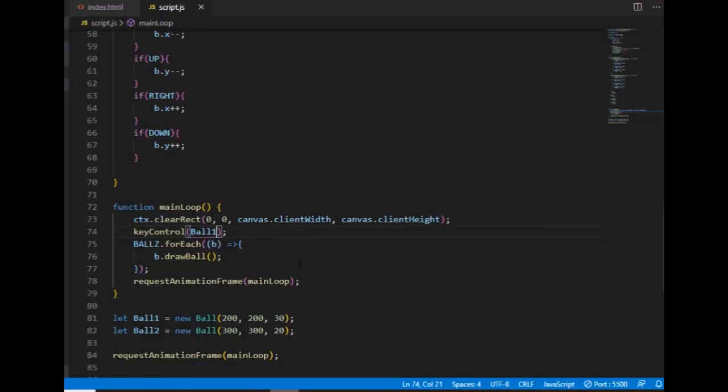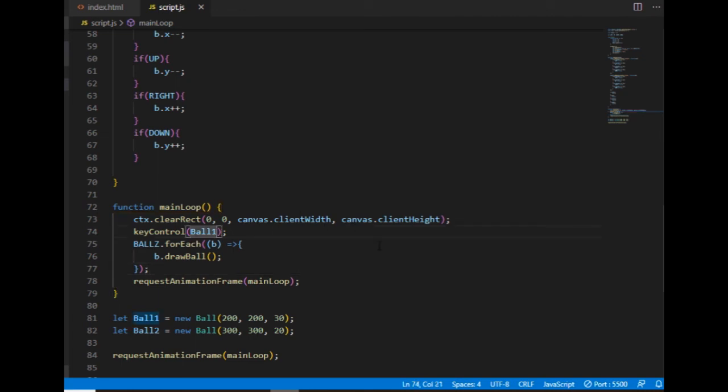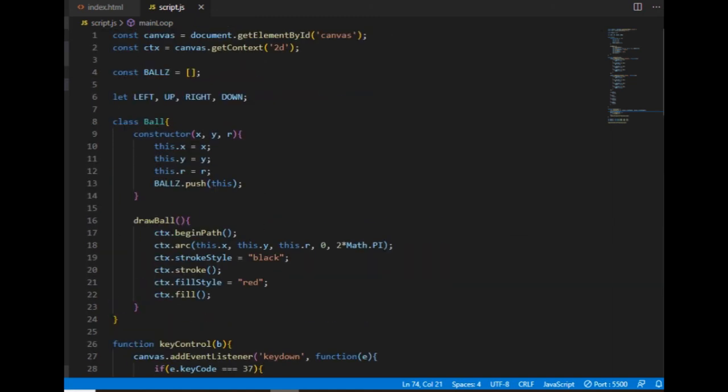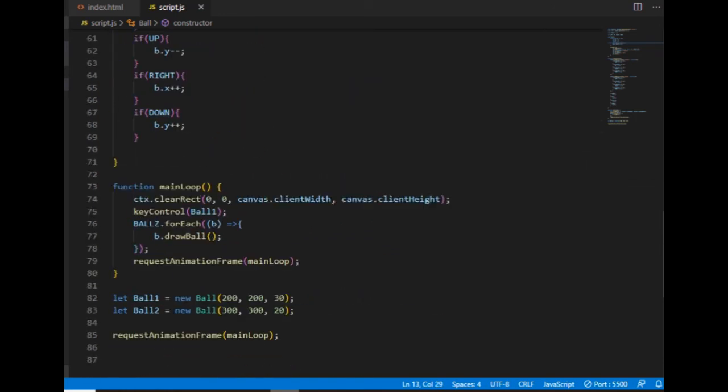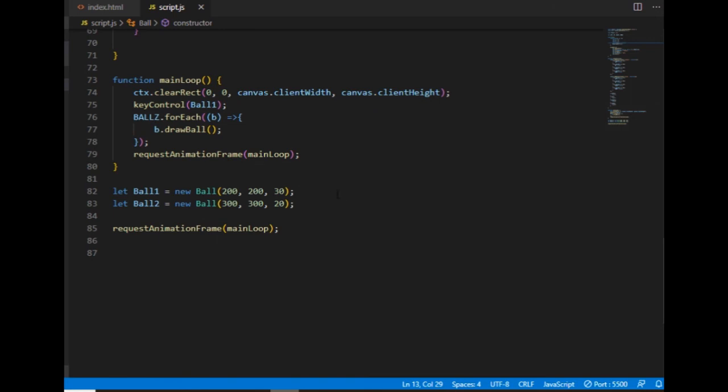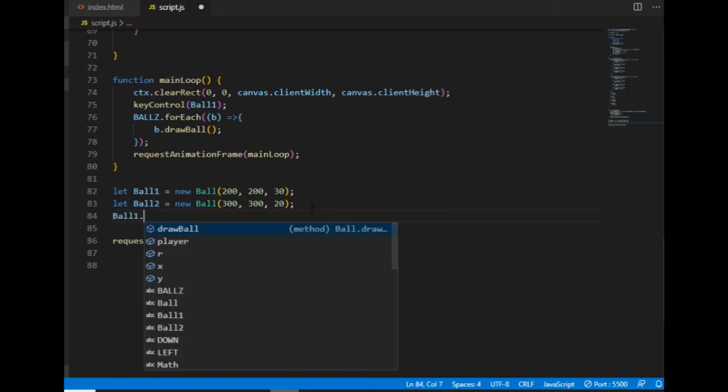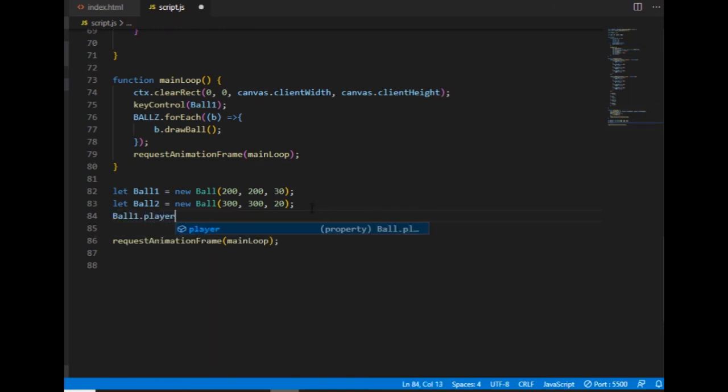And something about changing which ball I can control. Instead of changing the argument in the keyControl function in the main loop, I can create a new property inside of the ball class that I will call player and set to false as default. And after instantiating an object, I can set the property to true.